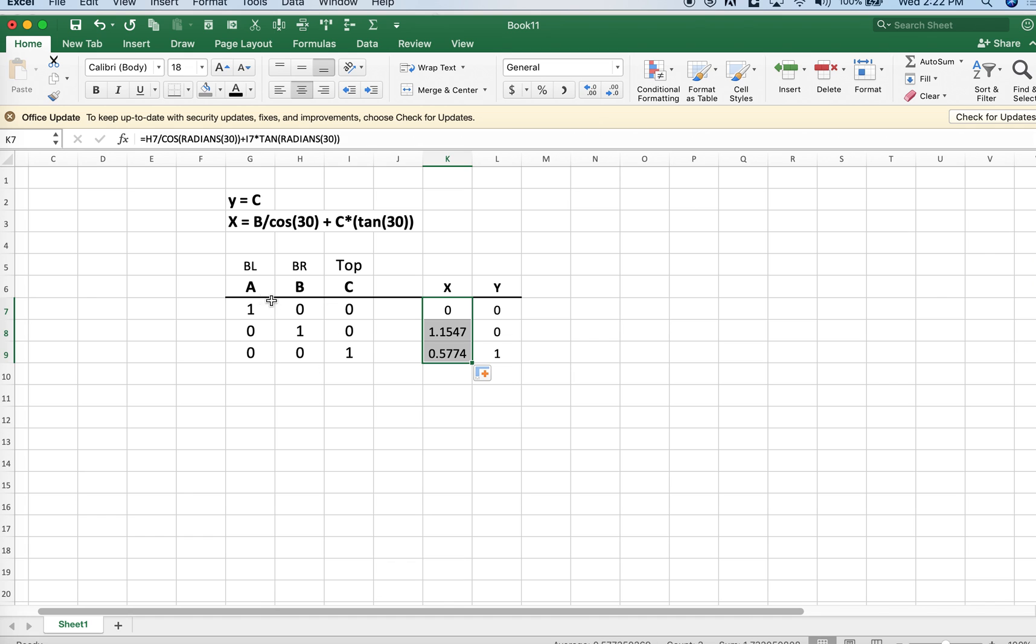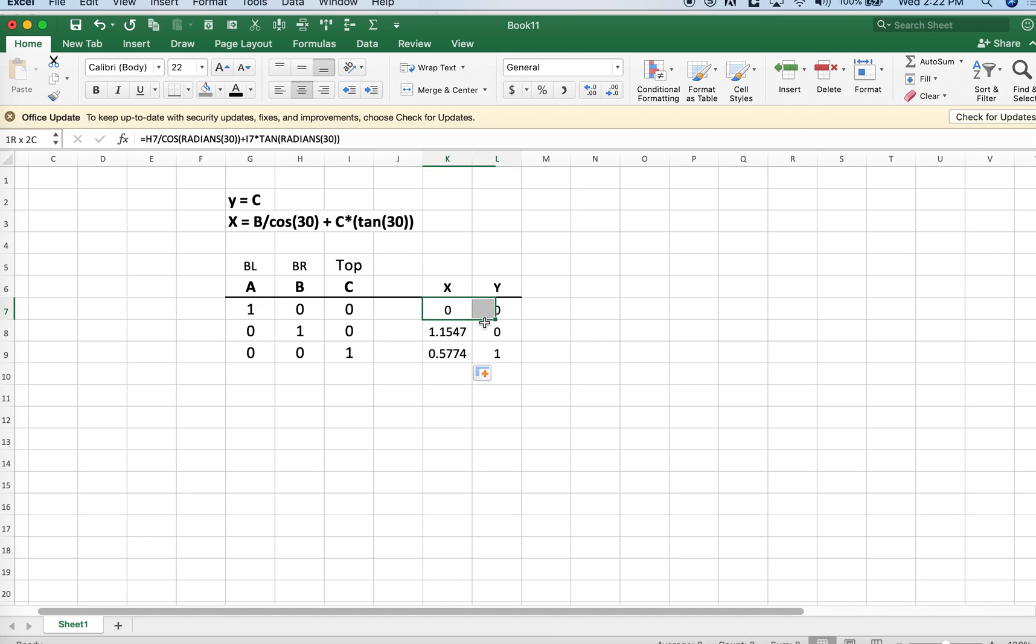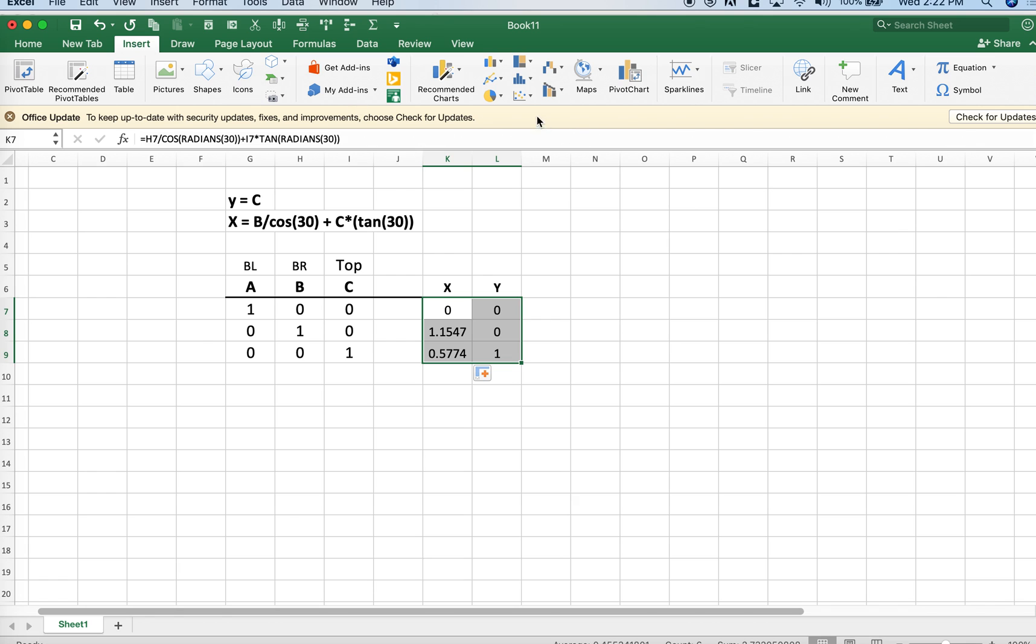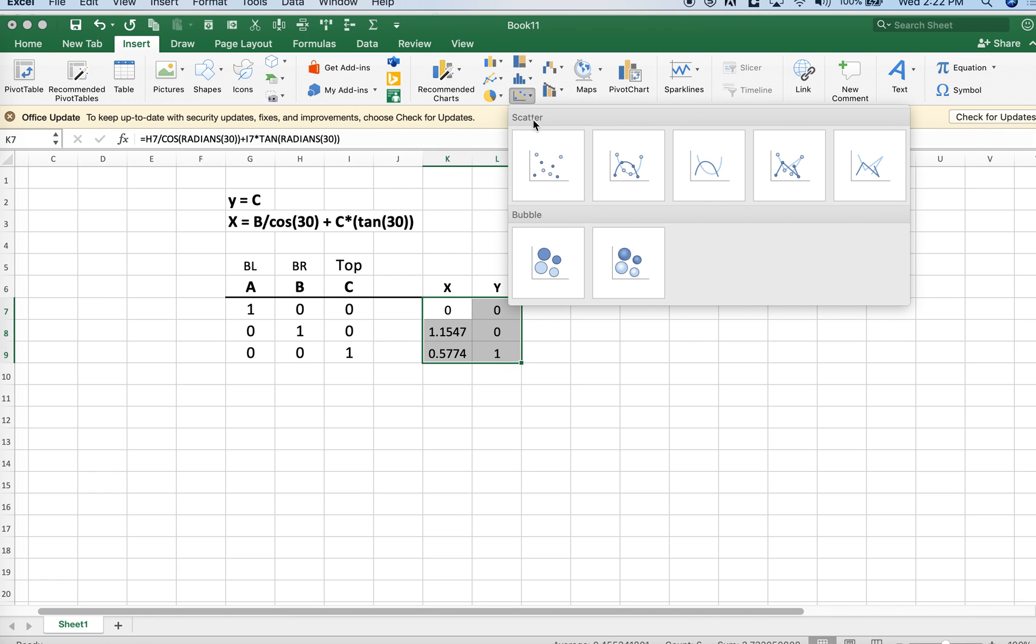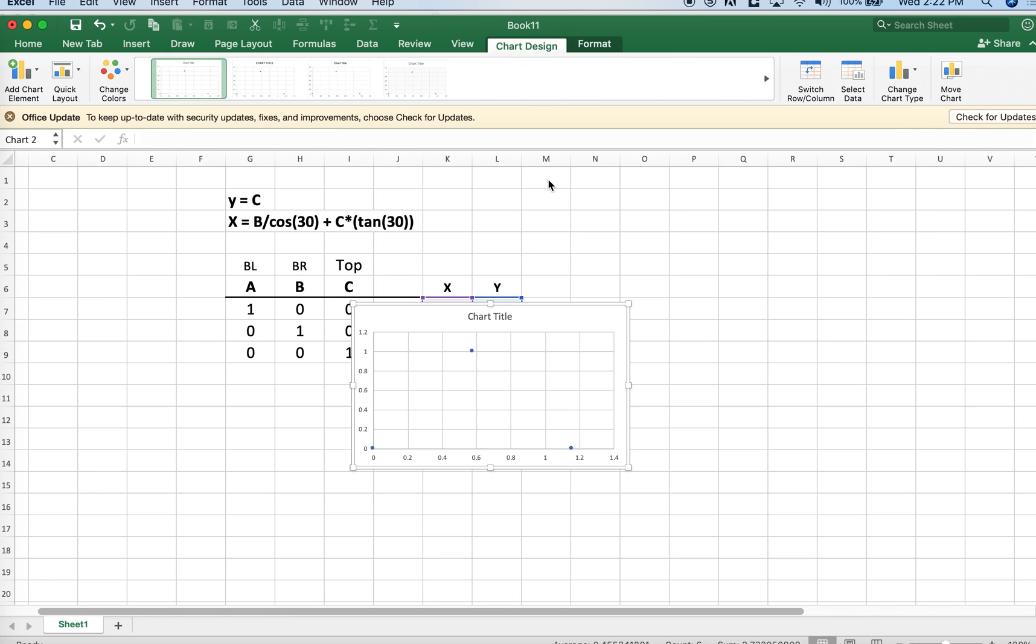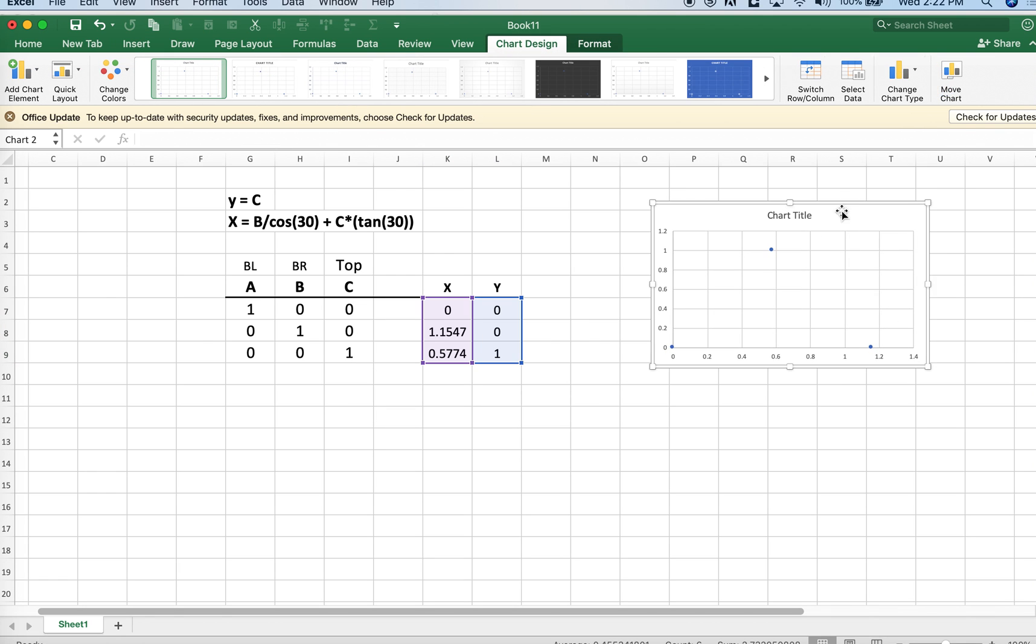So what do we have here? We have something that is 100% a, 100% b, and 100% c. We've derived their x, y components. The reason for taking these three particular components is we can then insert them into an x, y chart in Excel. Now we have the endpoints of a triangle.